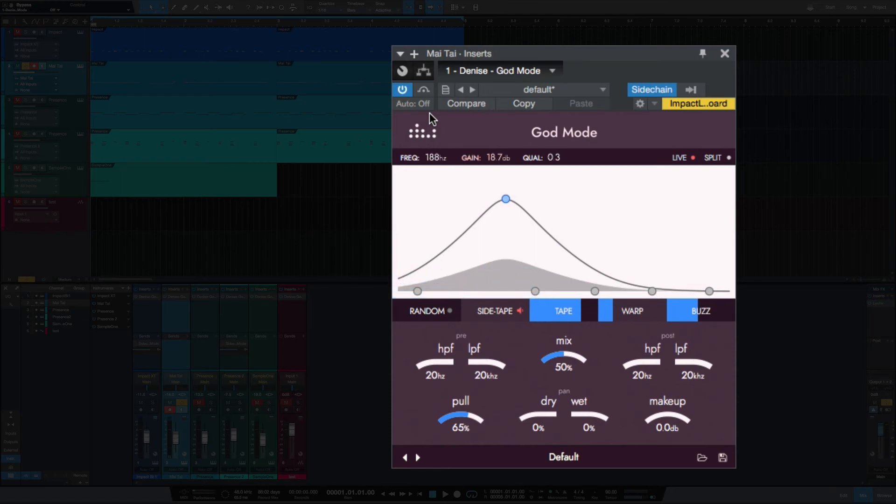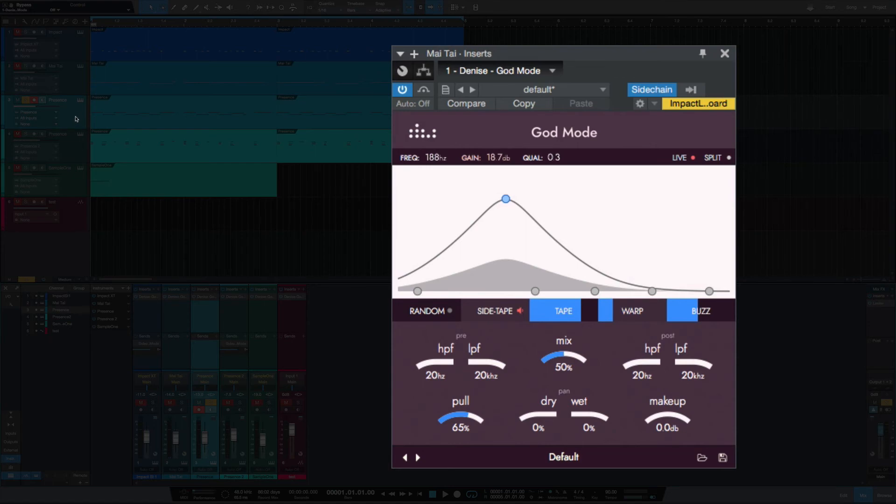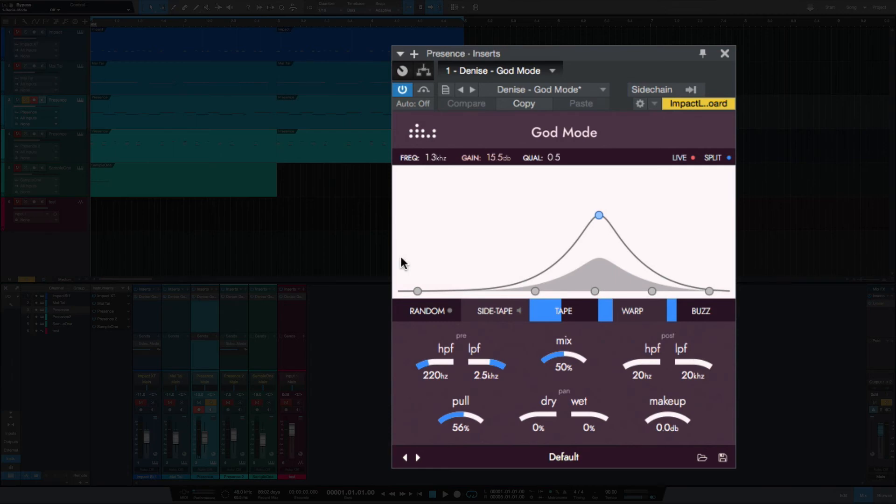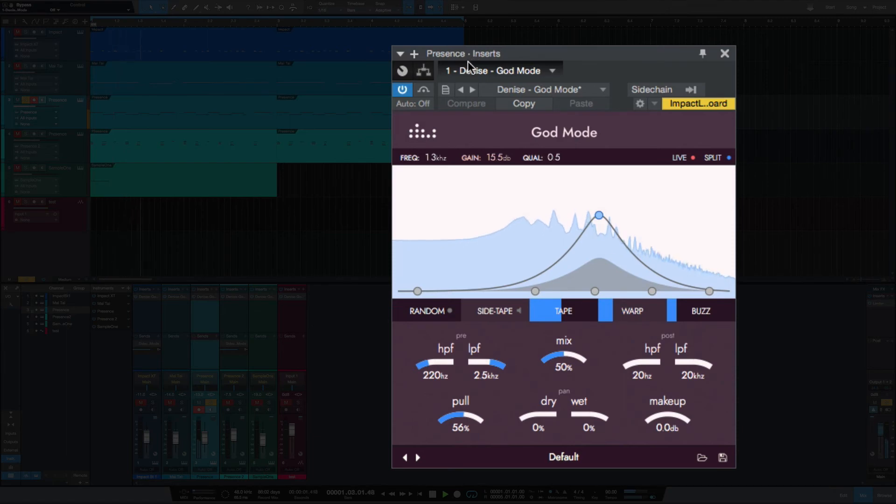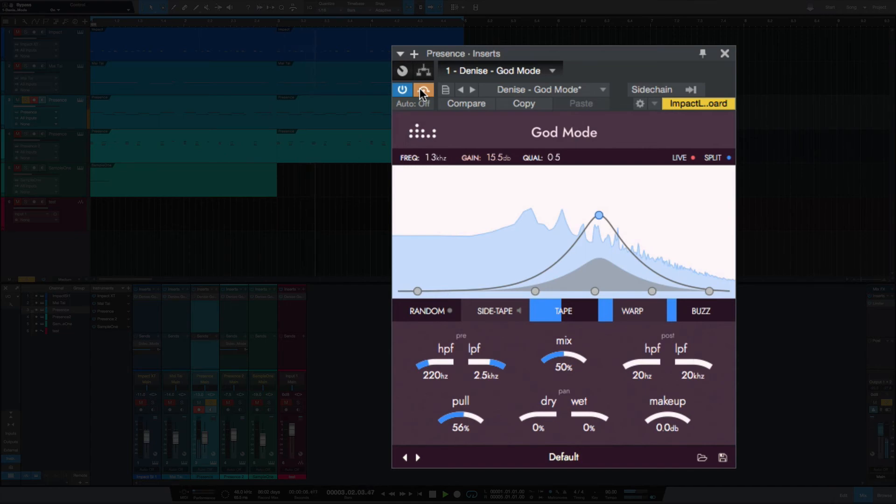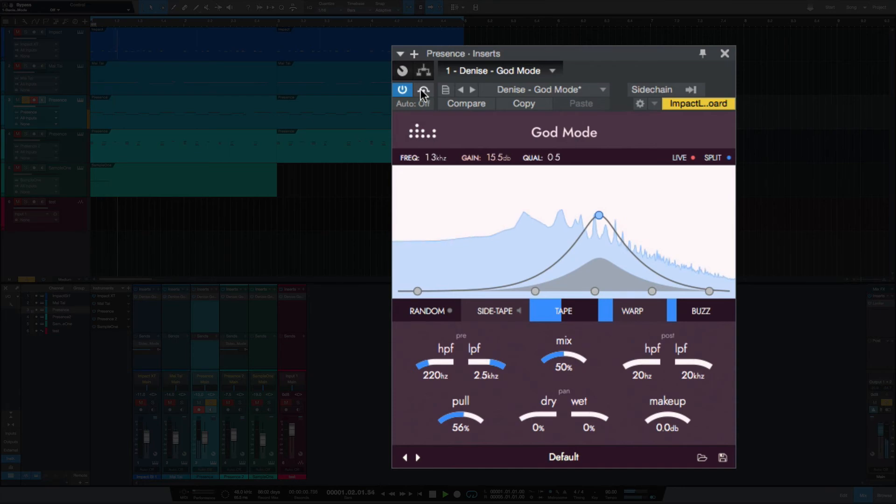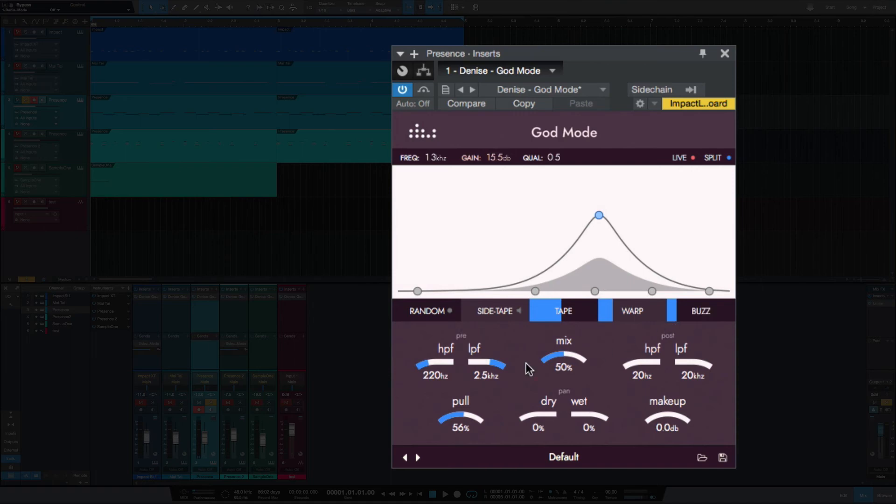Just really made it sound more grittier there. This is the piano. So added some distortion to the piano with God Mode just there in the high mids.